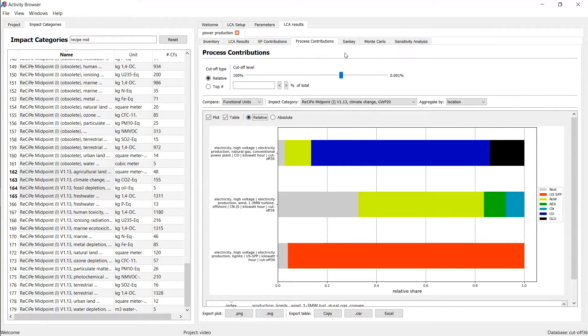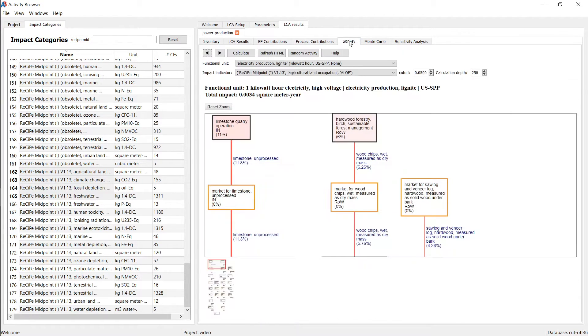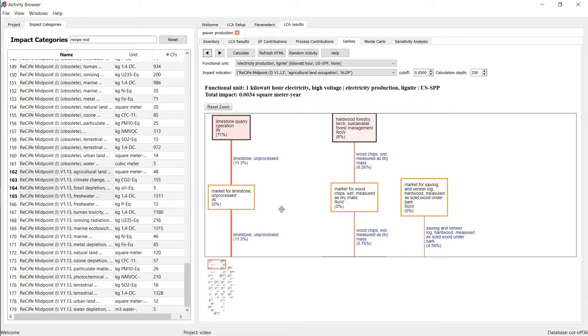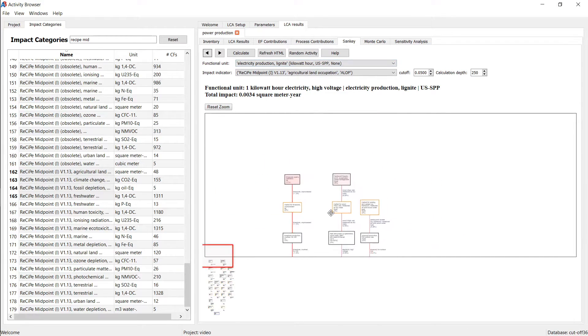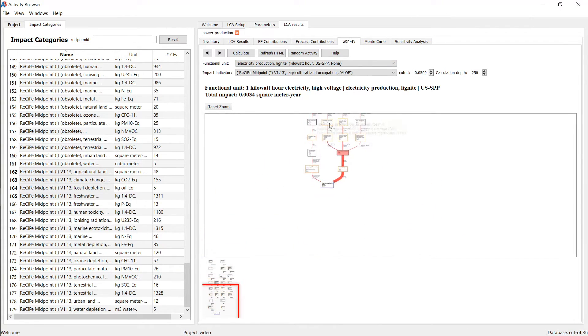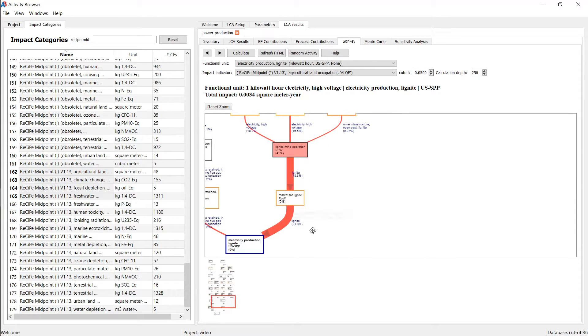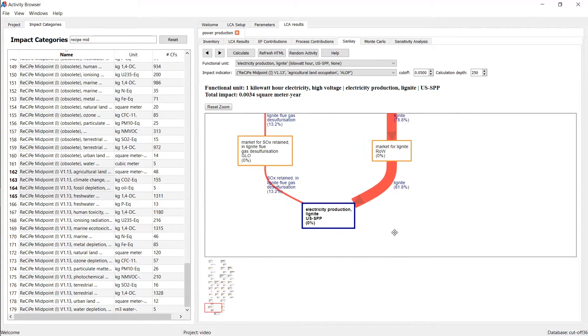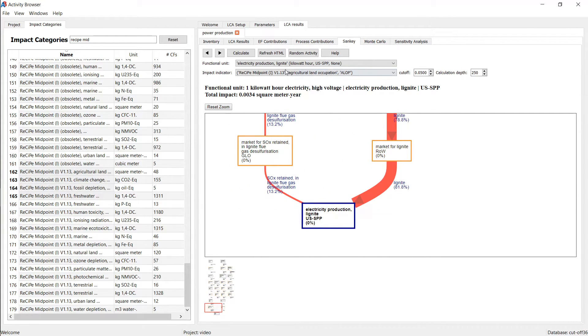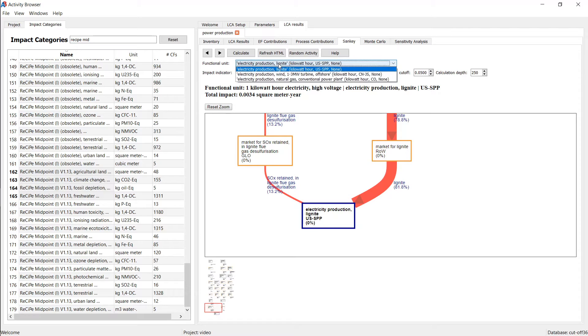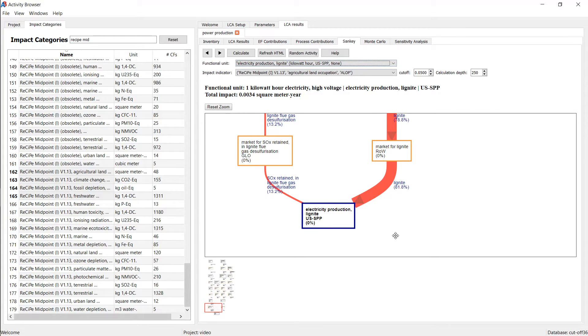Further, we have a bunch of more advanced tabs. And the one I will still show you here is the Sankey diagram, which basically shows you across the supply chain where the impact comes from. So this is your reference product that you can also choose which one to show it for.